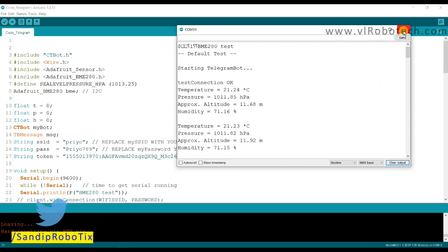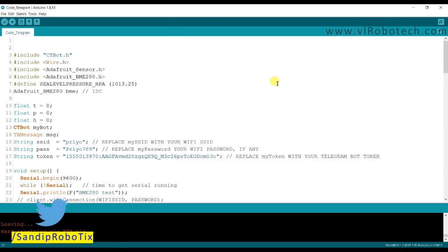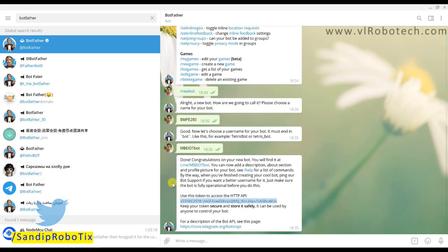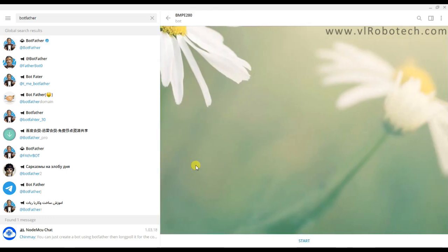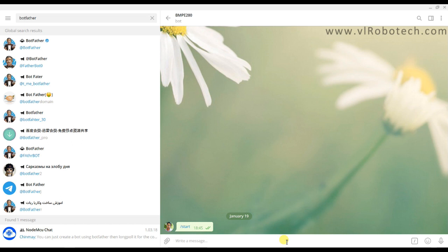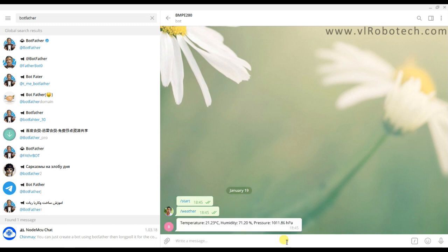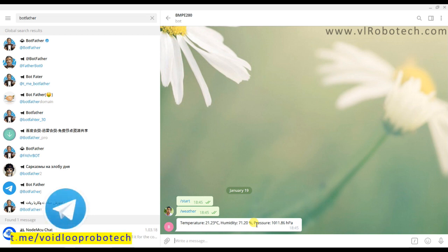Now I will close this and we will go to Telegram app. Here go to Telegram bot, click over here t.me/BME_IoT_bot, start. Here I will type weather. Wow, here it is printing temperature is 21.23 degrees Celsius, humidity is 71.20 percent, and pressure is 1011.86 hectopascal. It is great.